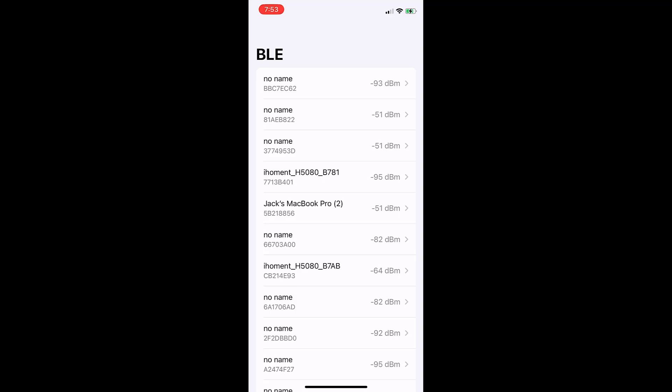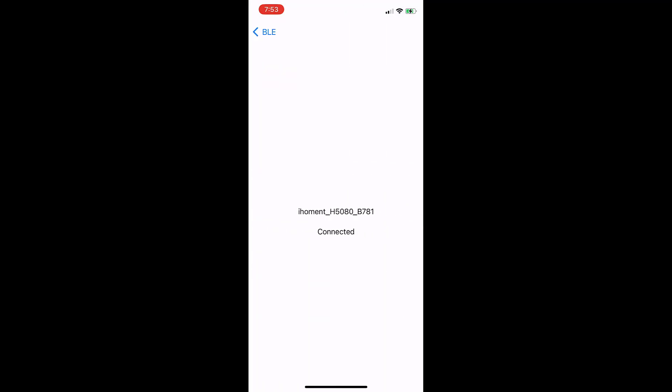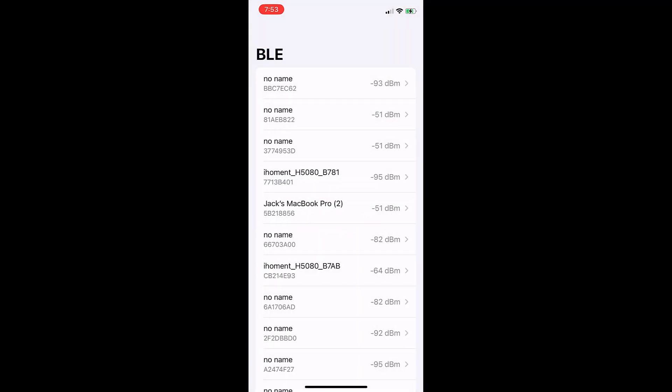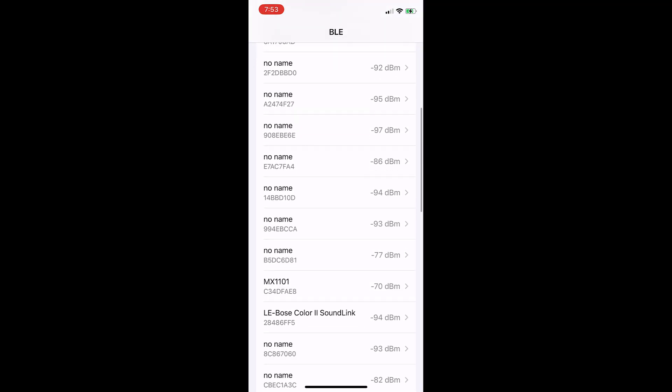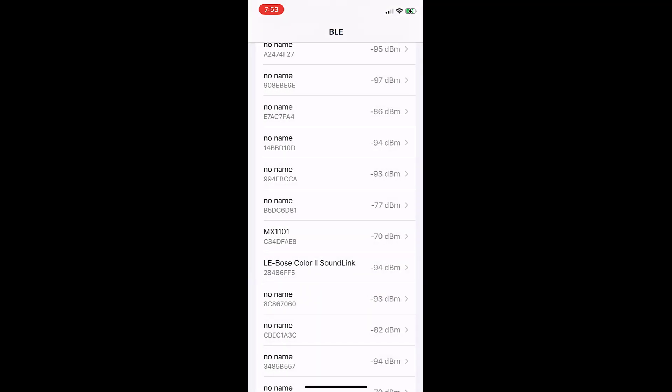Let's connect to one device — 'I home meant b781'. The DetailView shows 'Connected' when connected. Let's try another one. The app is trying to connect, and after three seconds it will stop and show 'Cannot Connect'. One feature we want to add is that when clicking Back, the app will disconnect from the connected device.